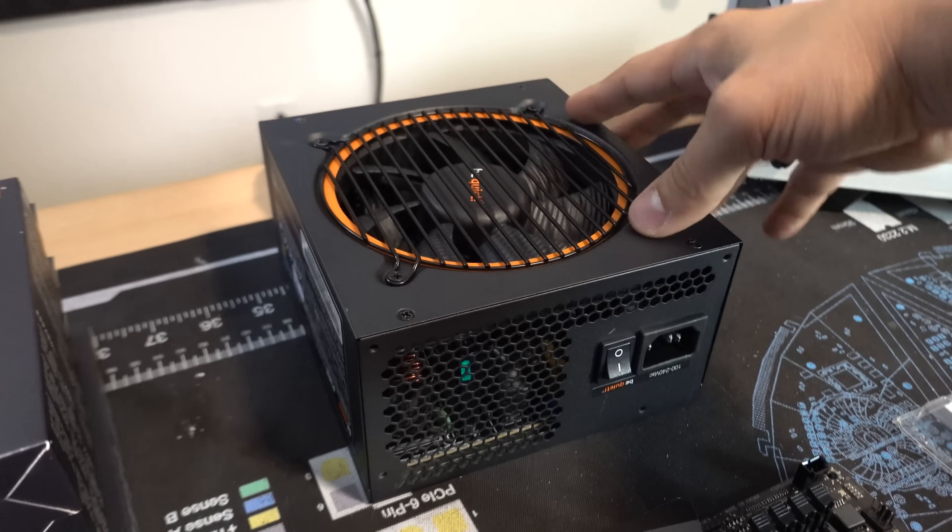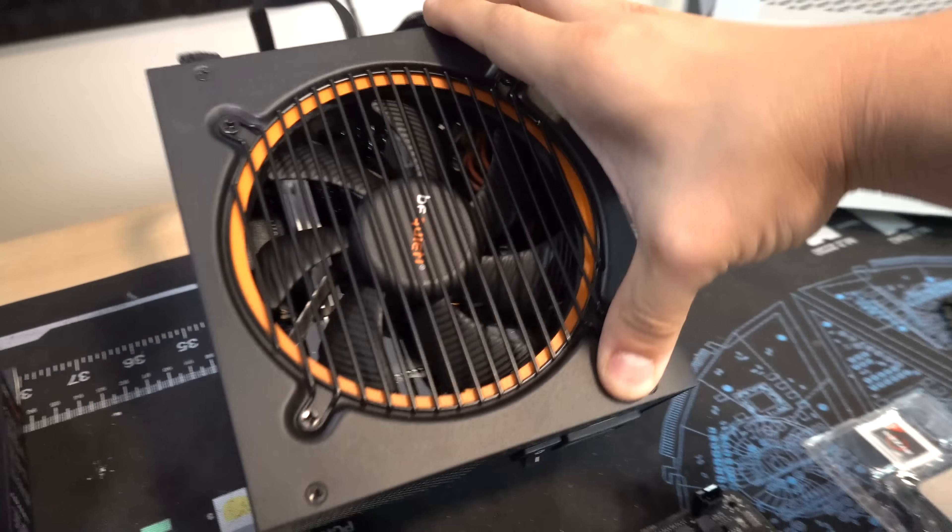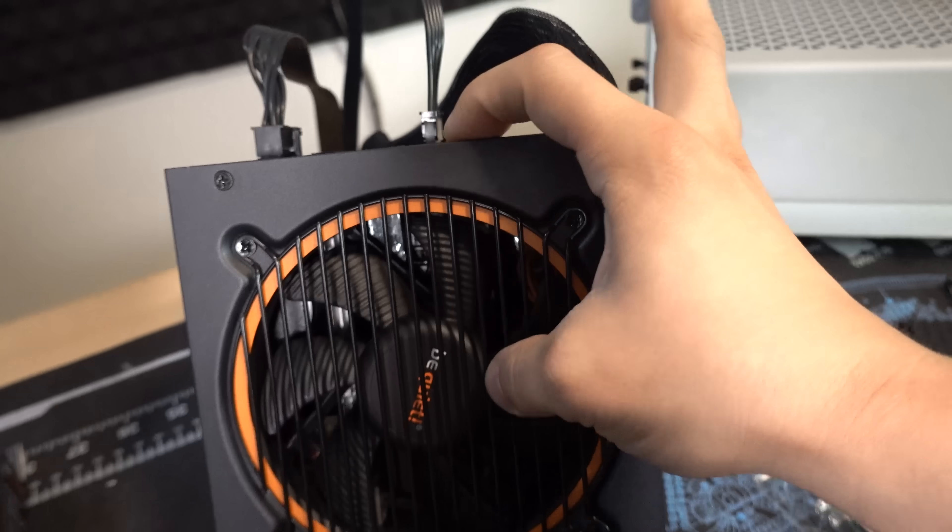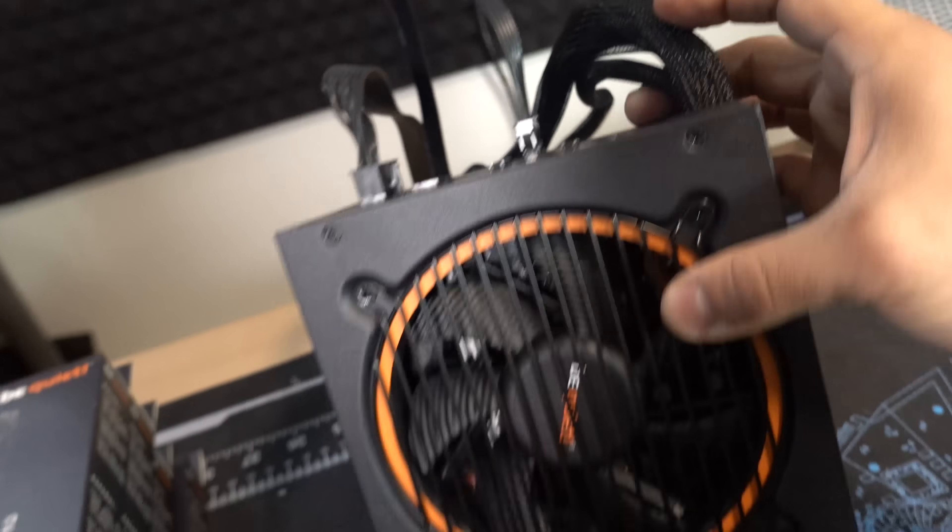PurePower 11, 600W unit, 80PLUS certified, very quiet in-house fan, partially modular design with all black cables.